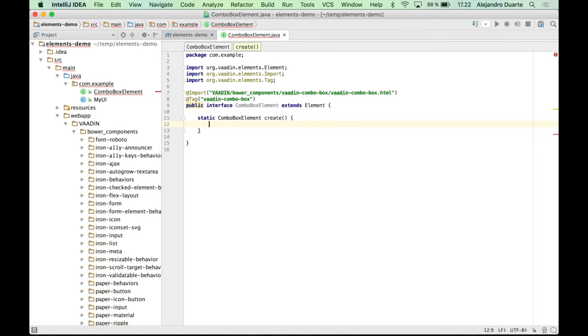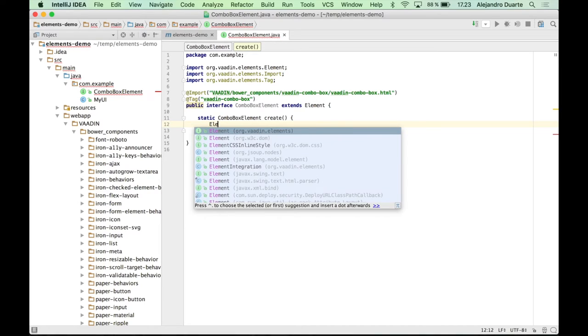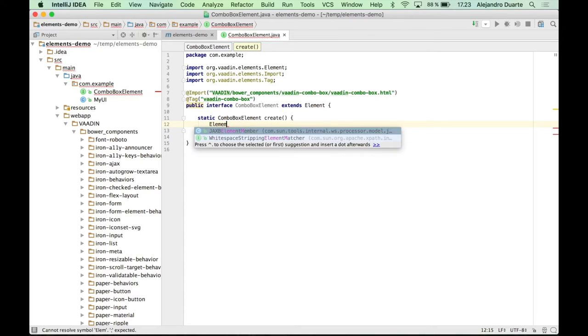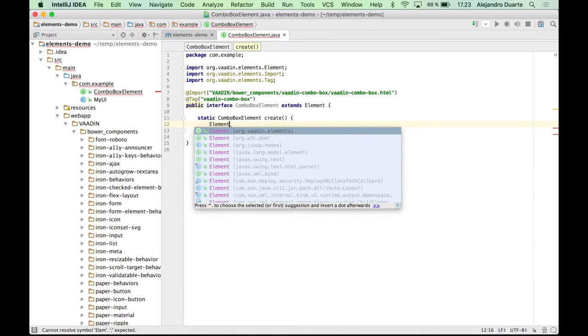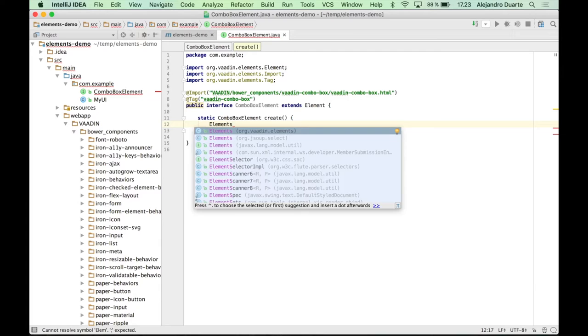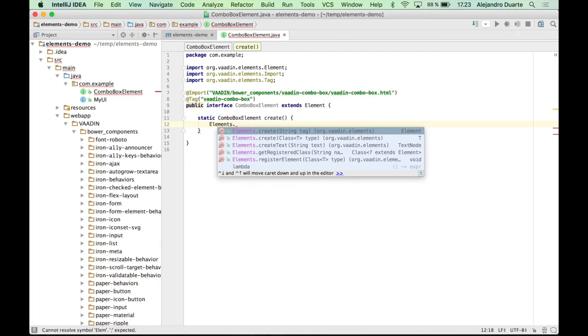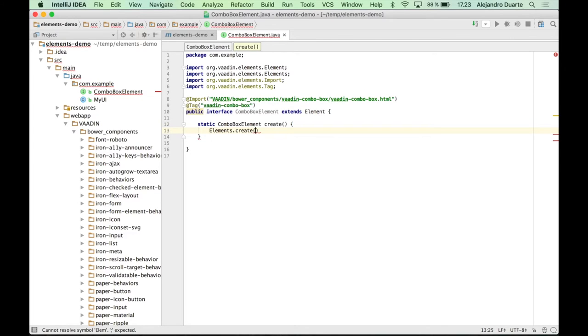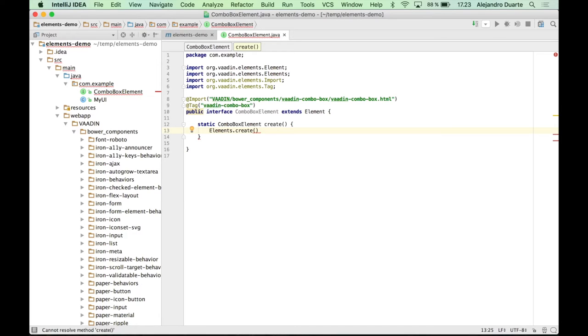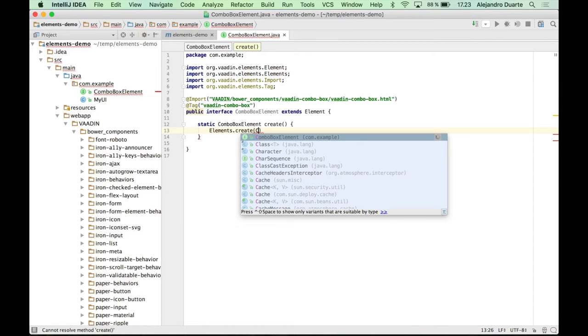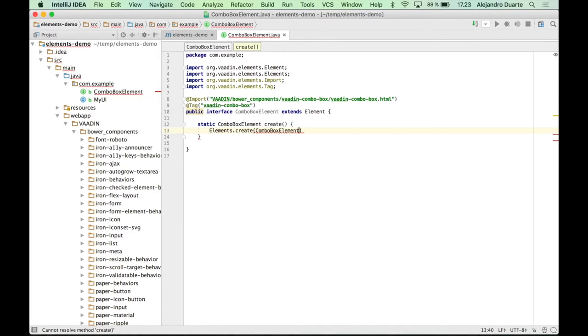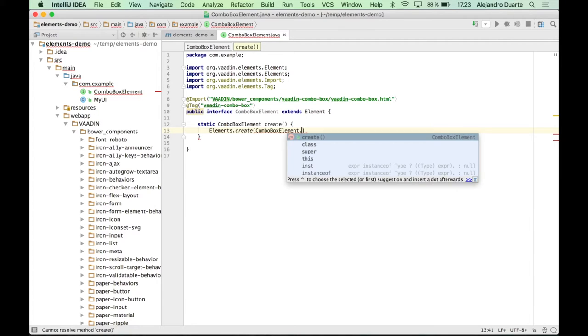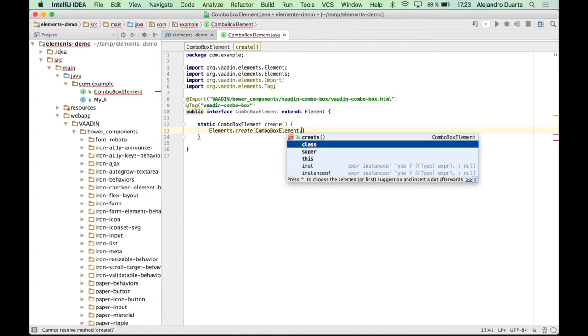Why? Because you have to let the add-on know that this is an element that you can use. You have to register it somehow. And the way you do this is by using the elements.create method. And here you can specify either the tag or the class. I prefer specifying the class, which is more type safe.